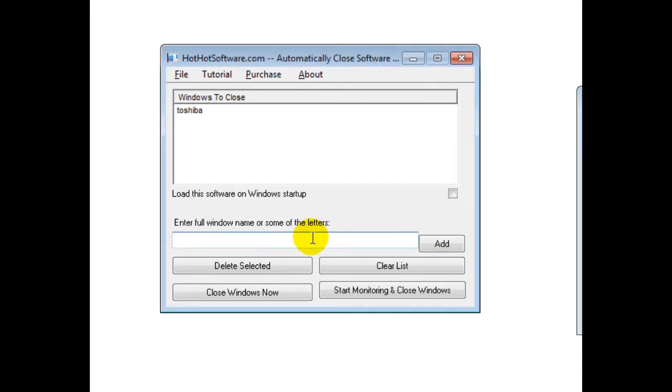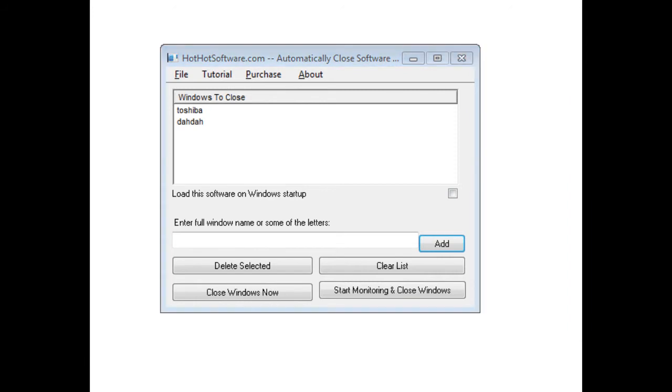Then again, I would just type in Dada, click on Add, and then what it'll do is it'll go through all the different windows that you have open and look for these specific keywords.